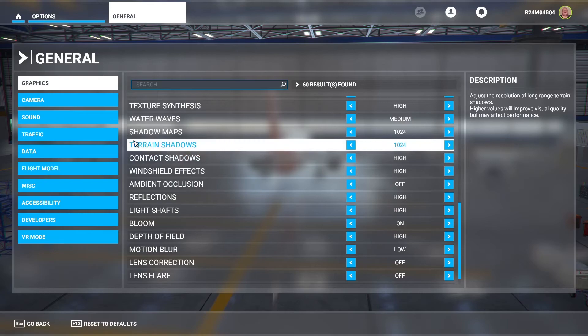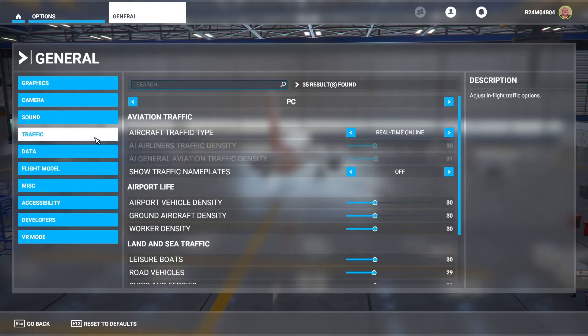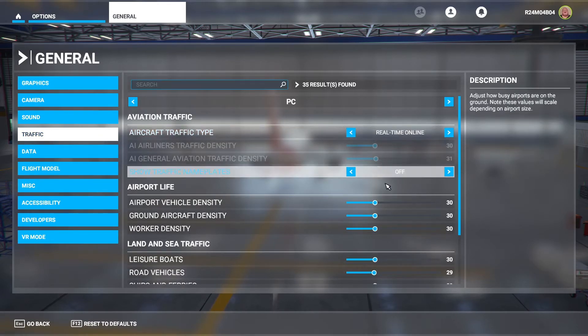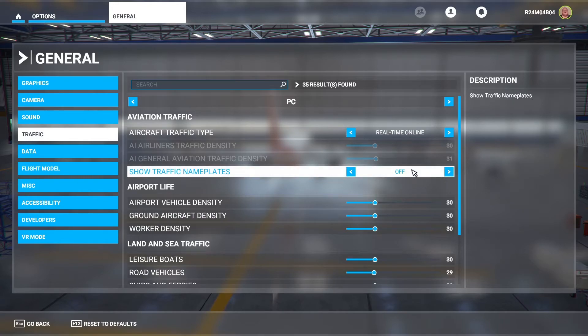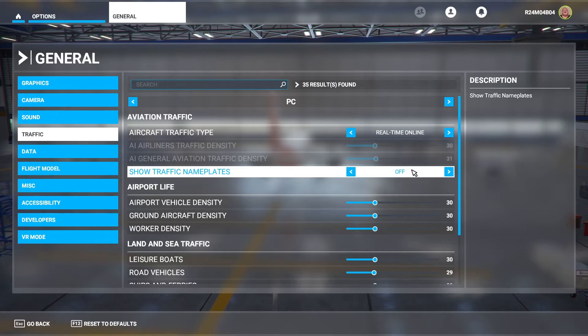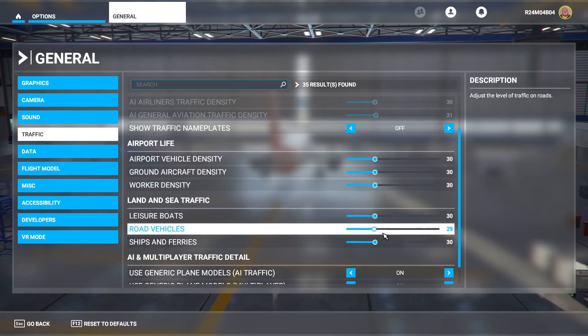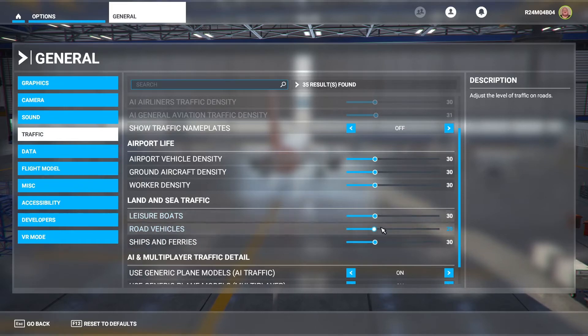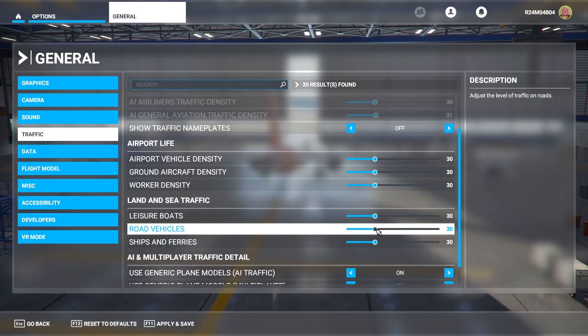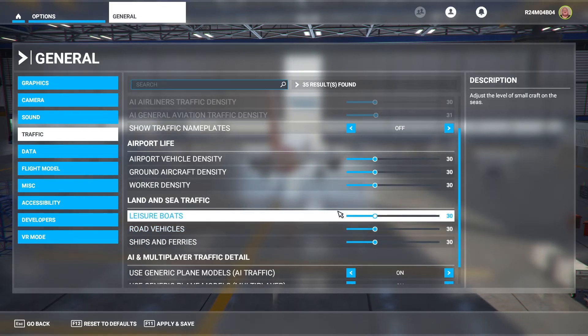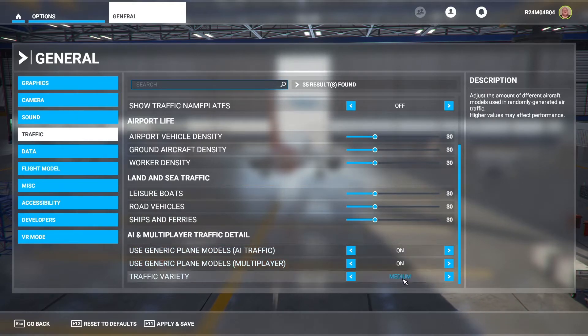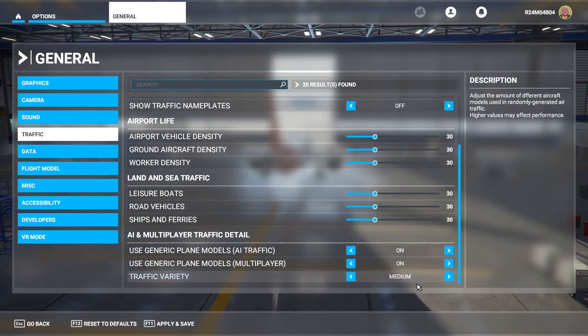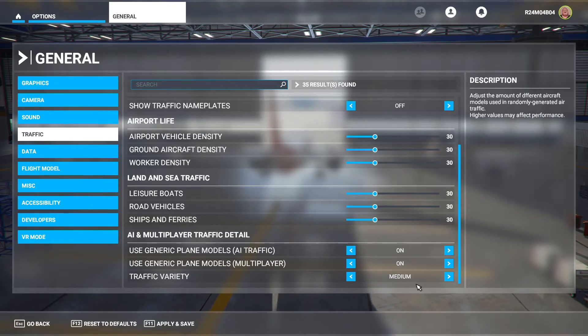Moving on we can go into the traffic panel. I've got real time online. Show traffic nameplate, some people have this on. I have it off because I don't think it looks very realistic. I think it ruins the simulator a bit. I've got these on 30. They work fine for me. 30, 29, 30. All around 30. Use generic plane models on and medium. Now I'll turn it to medium not ultra or high because that can affect your frames per second as well.